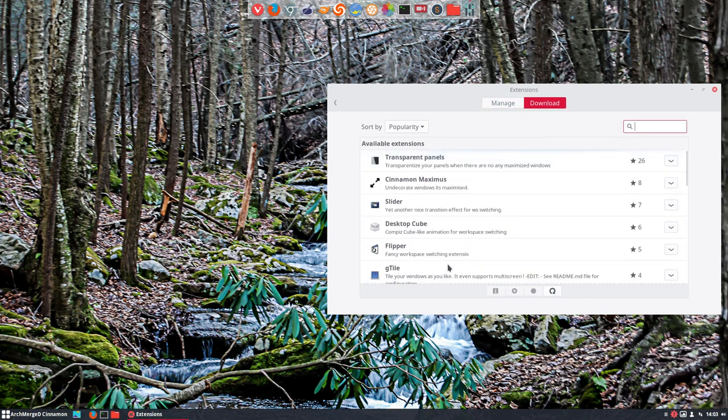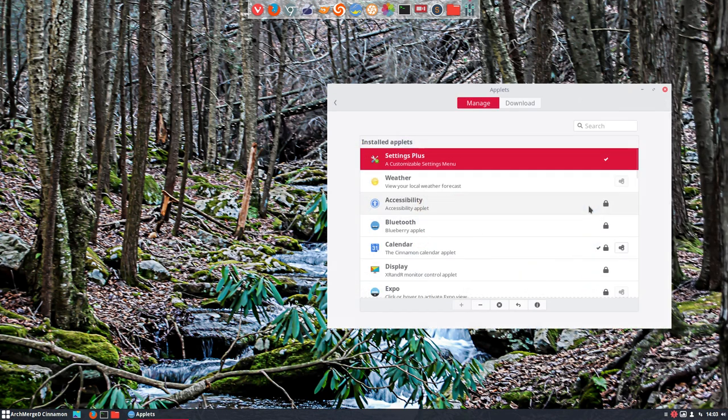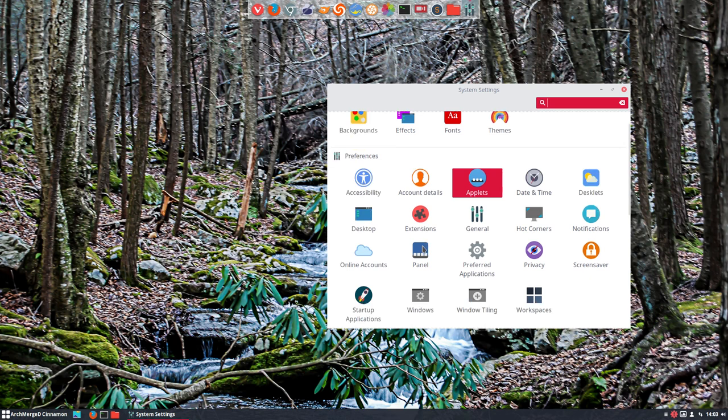But you can spend a lot of time in all these extra things we have in Cinnamon that we don't have in other desktop environments with the applets, with the desklets, and we have now also the extensions. Go check it out. A lot of things to tweak and to figure out how everything works. And have fun with your ArchMerged Cinnamon.